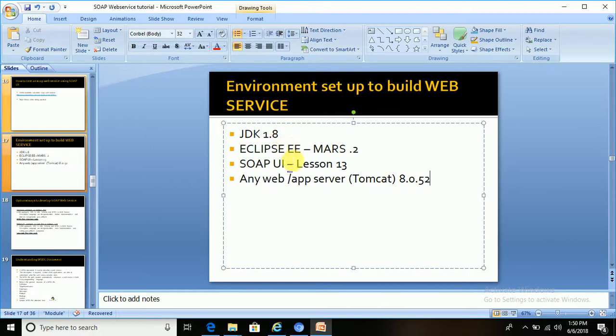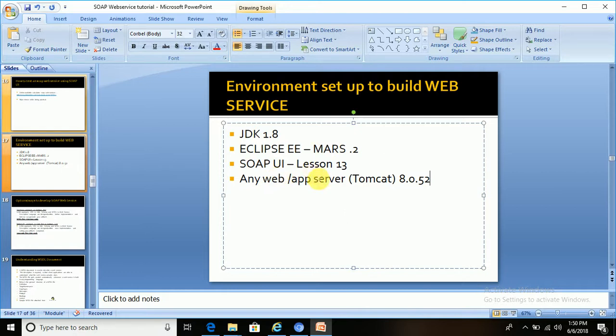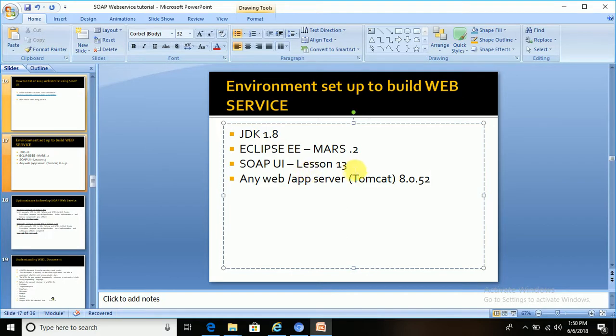Eclipse IDE Mars 2.0, any version is fine. I will show you this version, how to download and install. SOAP UI is a tool to test the SOAP web service. I already gave the steps how we can download and install SOAP UI tool in lesson 13, you can go through that tutorial.